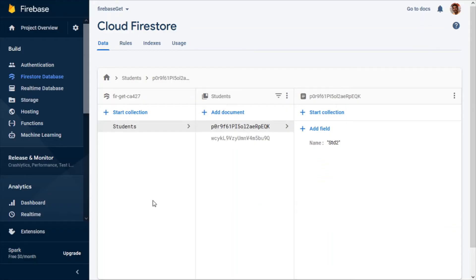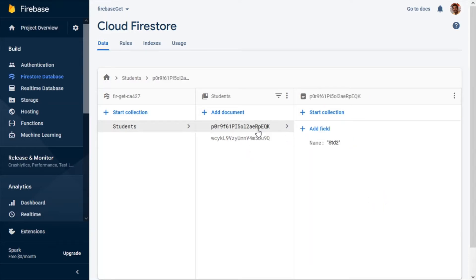This is our database — the data we currently have in the Firestore: a set of two documents, each with a field called name and values student one and student two. What we need is to create an additional third document with a predefined set of fields and values. That is what we will be achieving in this tutorial.